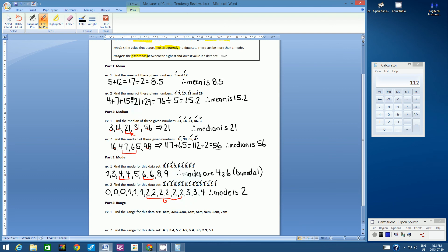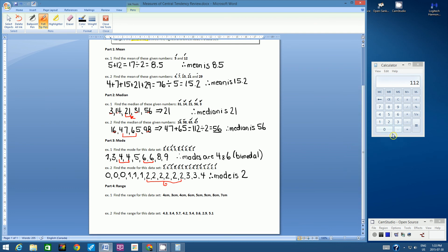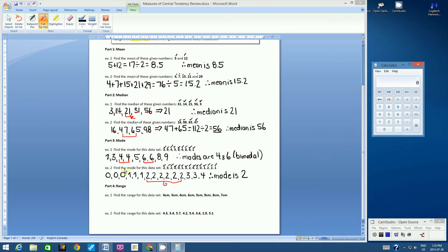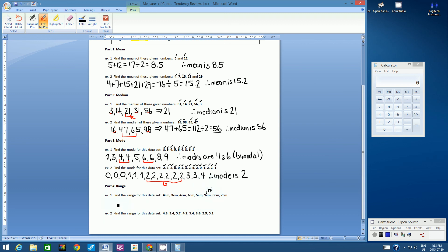Now we're on to part 4: range. Range is the difference between the highest and lowest value in a data set, and the operation we use is subtraction. Find the range for this data set — the highest value is 9 centimeters, the lowest is 3 centimeters. 9 centimeters subtract 3 centimeters equals 6 centimeters. Therefore, range is 6 centimeters.